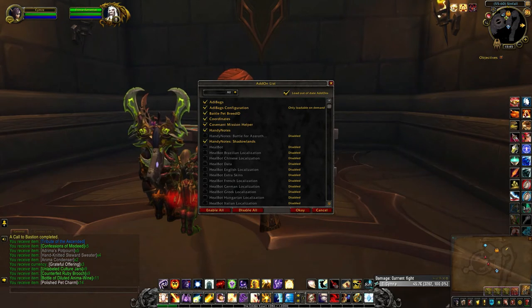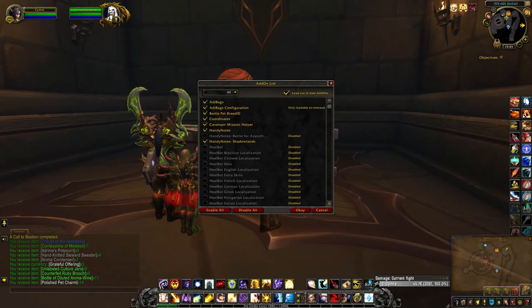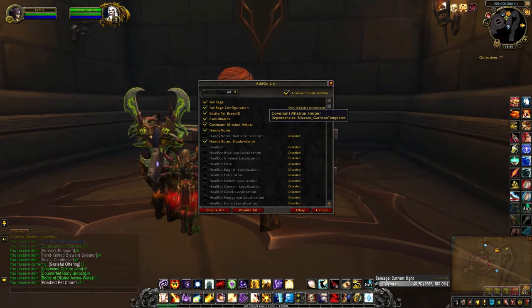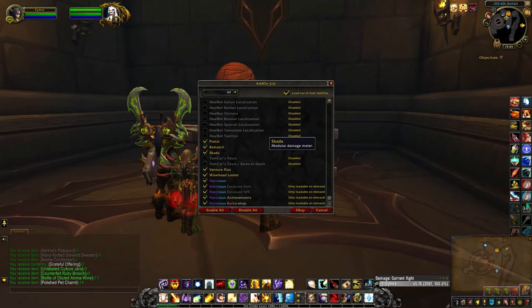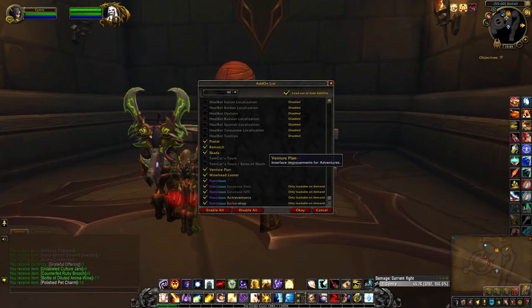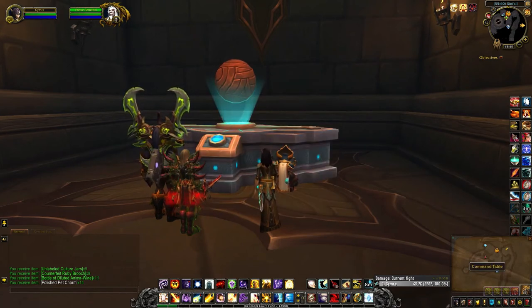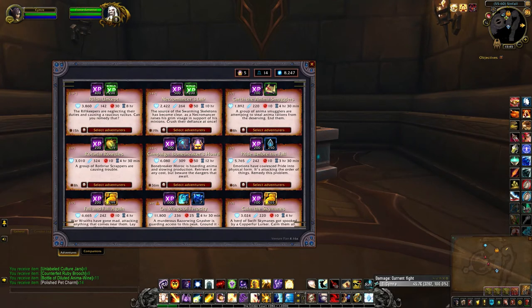The two add-ons I use for the mission table in Shadowlands are Covenant Mission Helper and Venture Plan. I've already done a video on these two add-ons so I won't go over them again, but it's a very handy way to quickly send off your followers on missions.